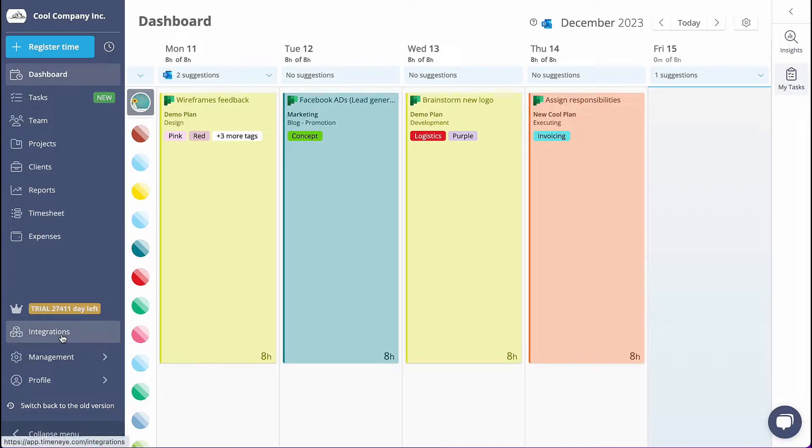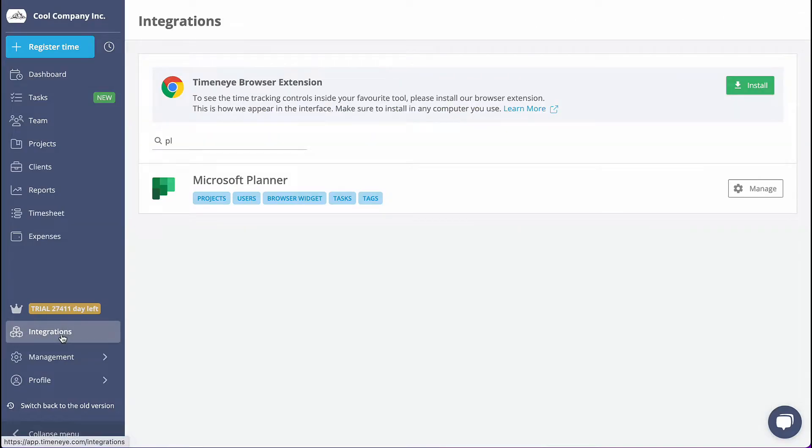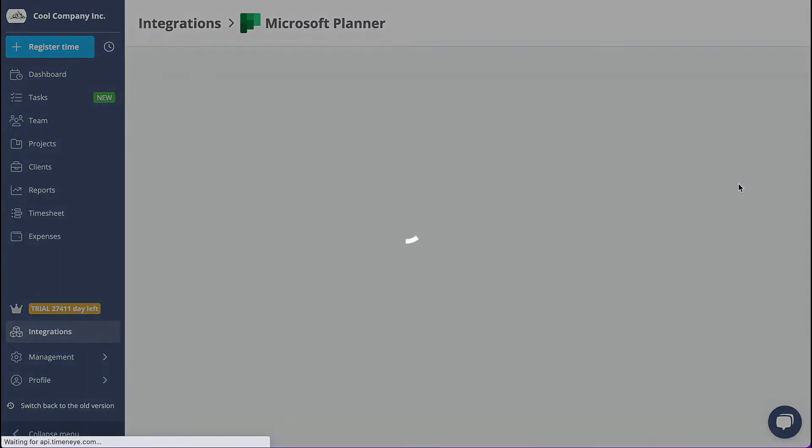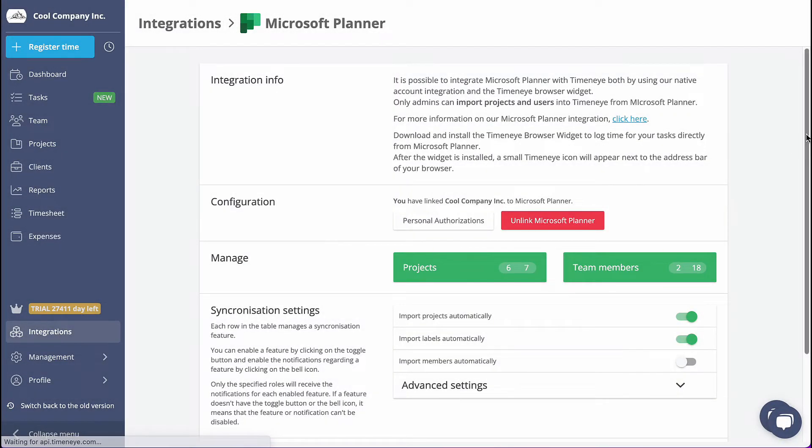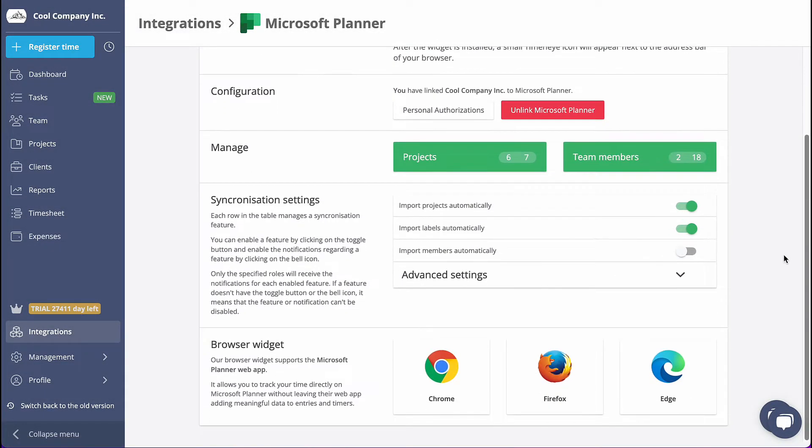If you'd rather track time directly inside Microsoft Planner instead, you can easily do so by installing the Time&I browser widget.